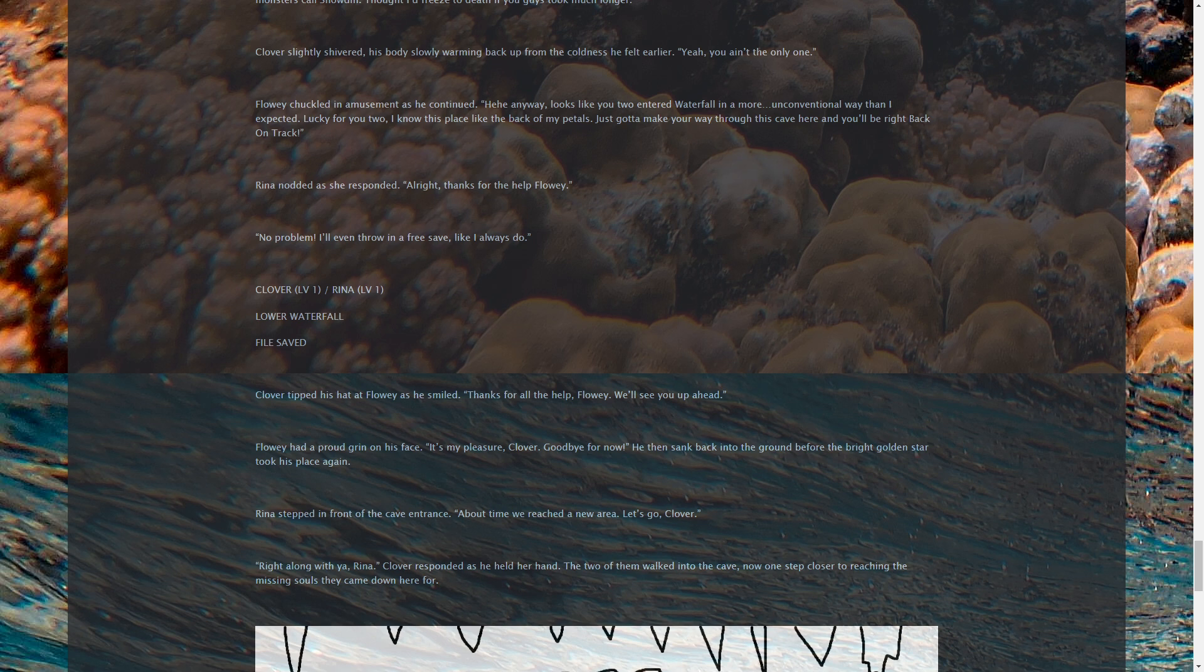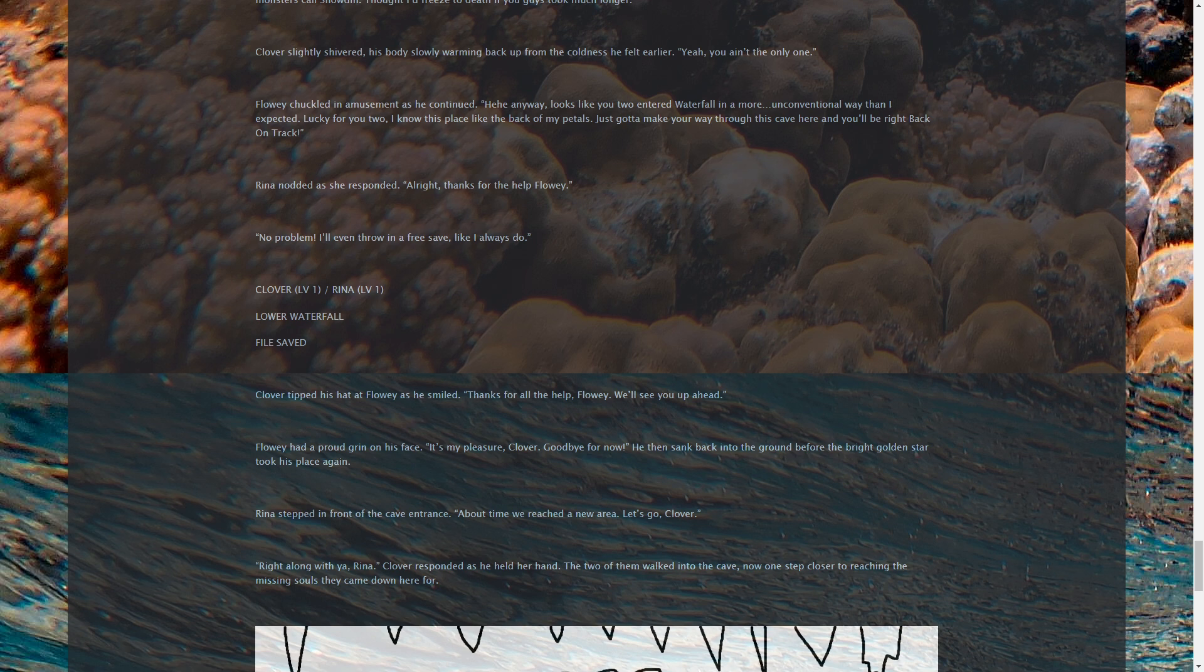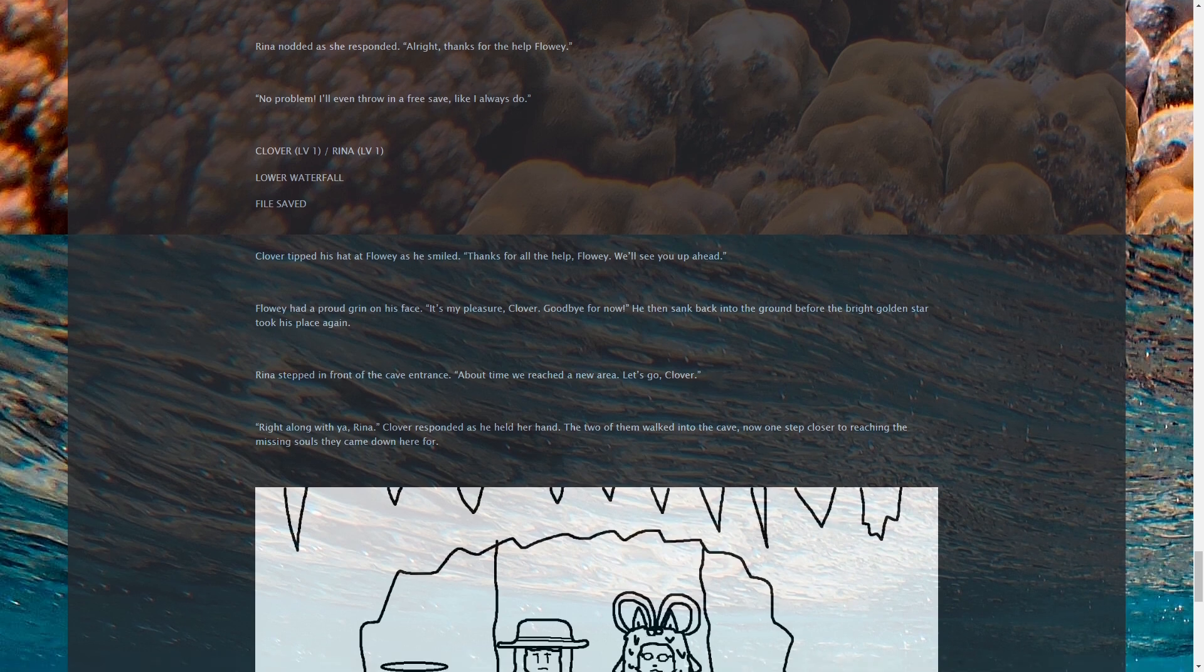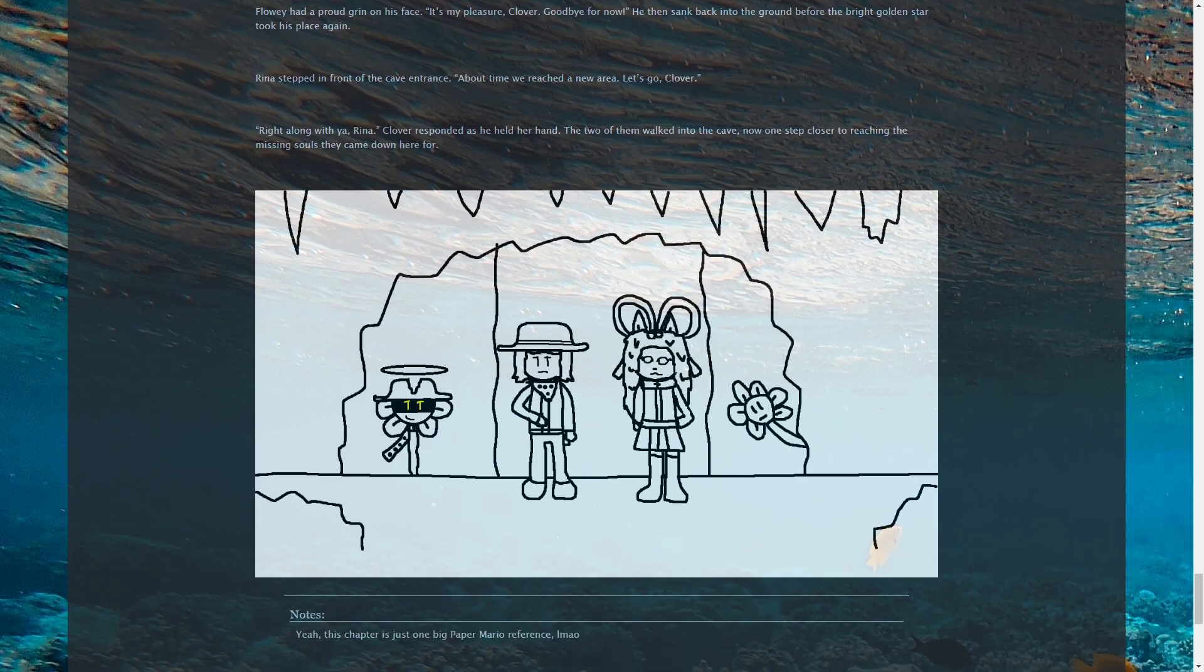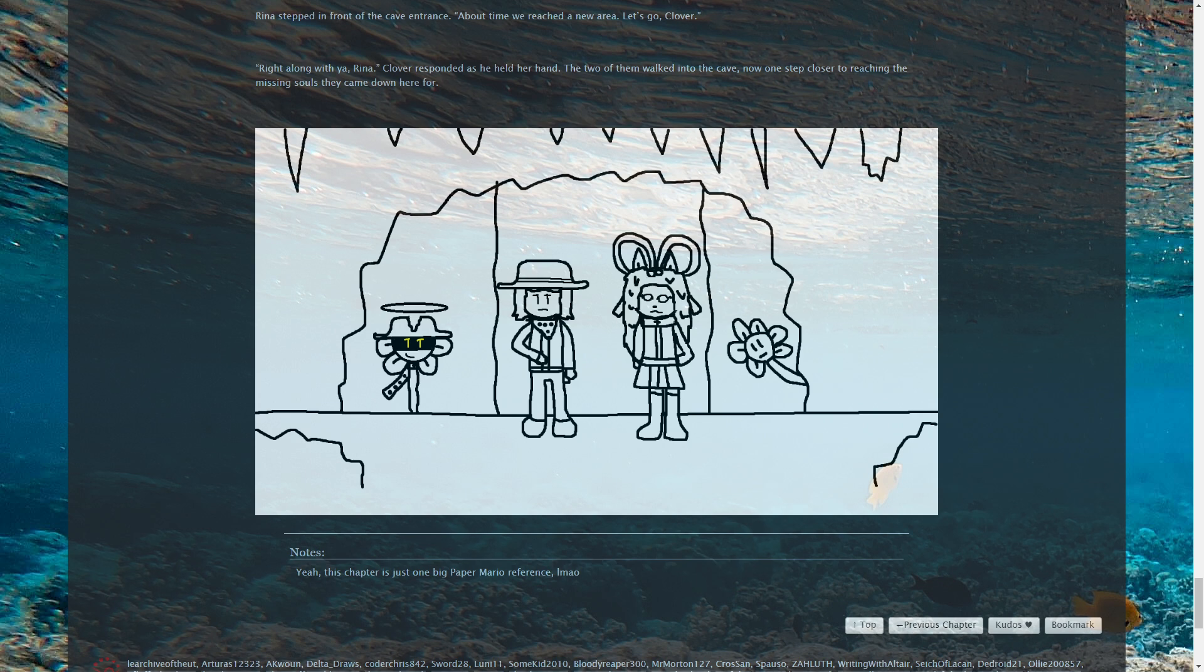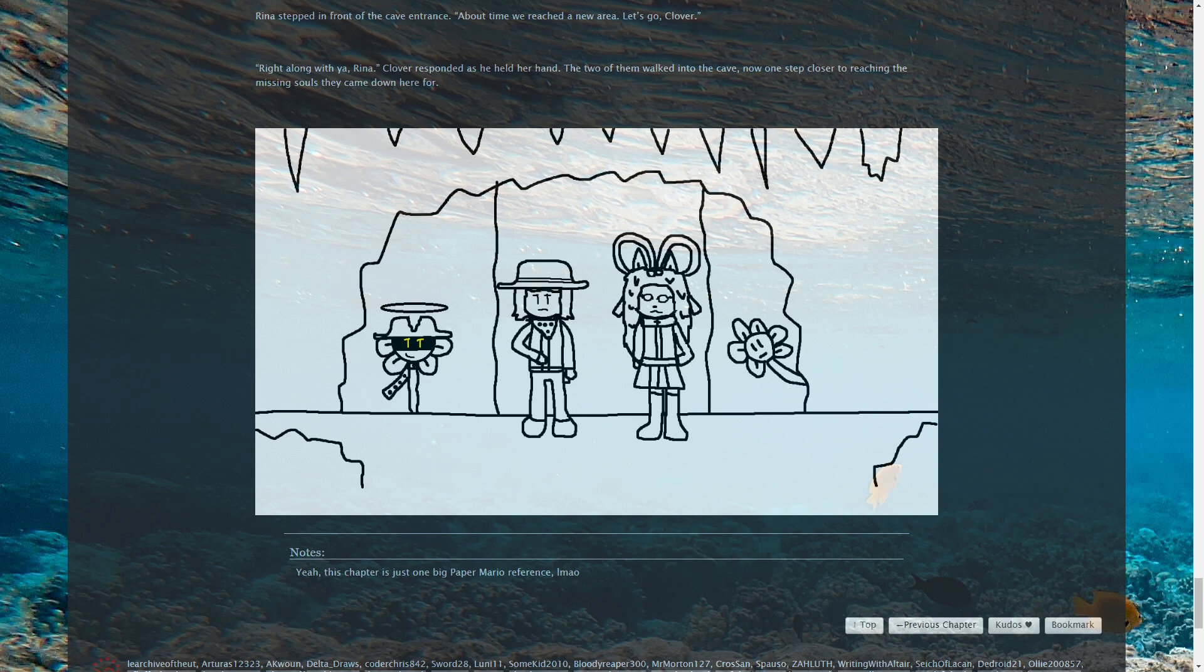Just gotta make your way through this cave here and you'll be right back on track. Rina nodded as she responded. All right, thanks for the help, Flowey. No problem, buddy. I'll even throw in a free save, like I always do. Oh, and if you wanna float for someone, maybe try someone your own age. Like me. Clover LV1, Rina LV1, Lower Waterfall. File saved. Clover tipped his hat at Flowey as he smiled. Thanks for all the help, Flowey. We'll see you up ahead. Flowey had a proud grin on his face. It's my pleasure, Clover. Goodbye for now. He then sank back into the ground. Rina stepped in front of the cave entrance. I suppose it's about time we reached a new area. Let's go, Clover. The two of them walked into the cave, now one step closer to reaching the missing souls they came down here for. Yeah, can you tell I love Paper Mario? Like that whole fight section is just based on this. The wooden Asgore reminded me of the squirrel mech from that one Terraria mod.